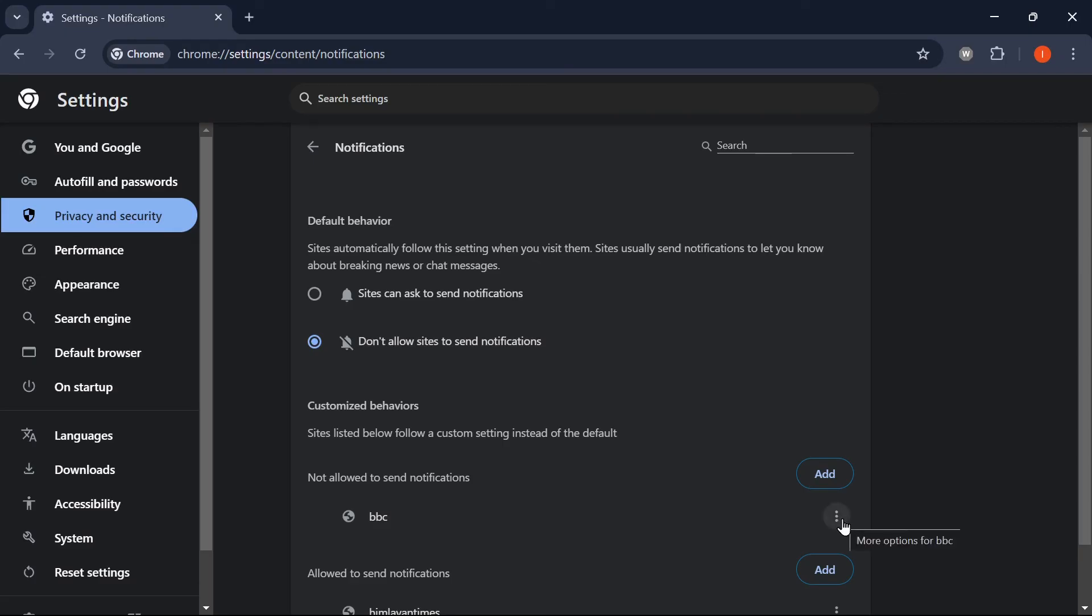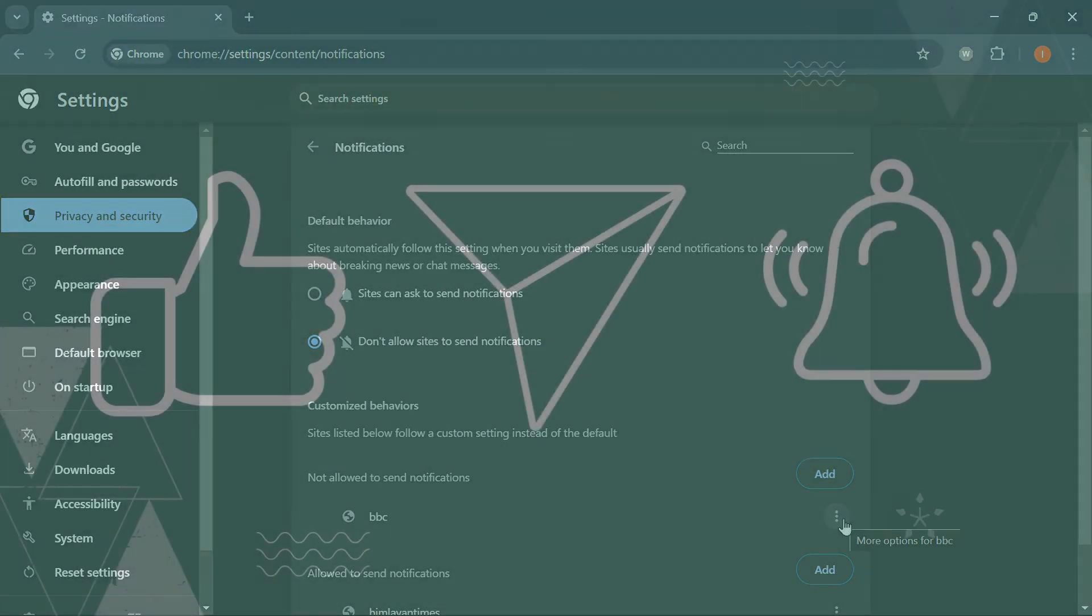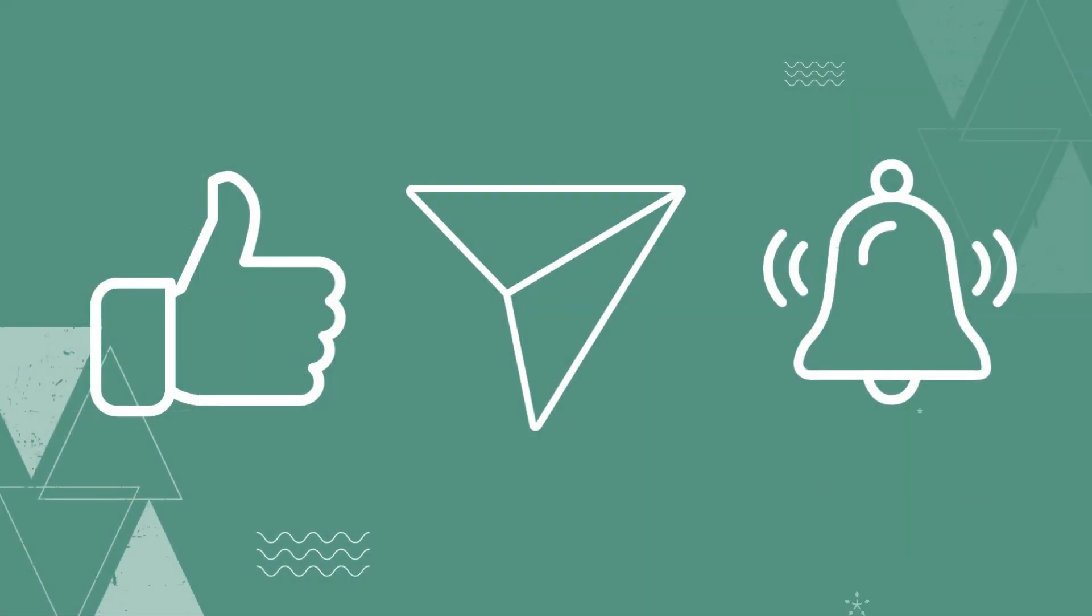Thank you for watching this video. Make sure you like, share, and subscribe to our YouTube channel for more such content.